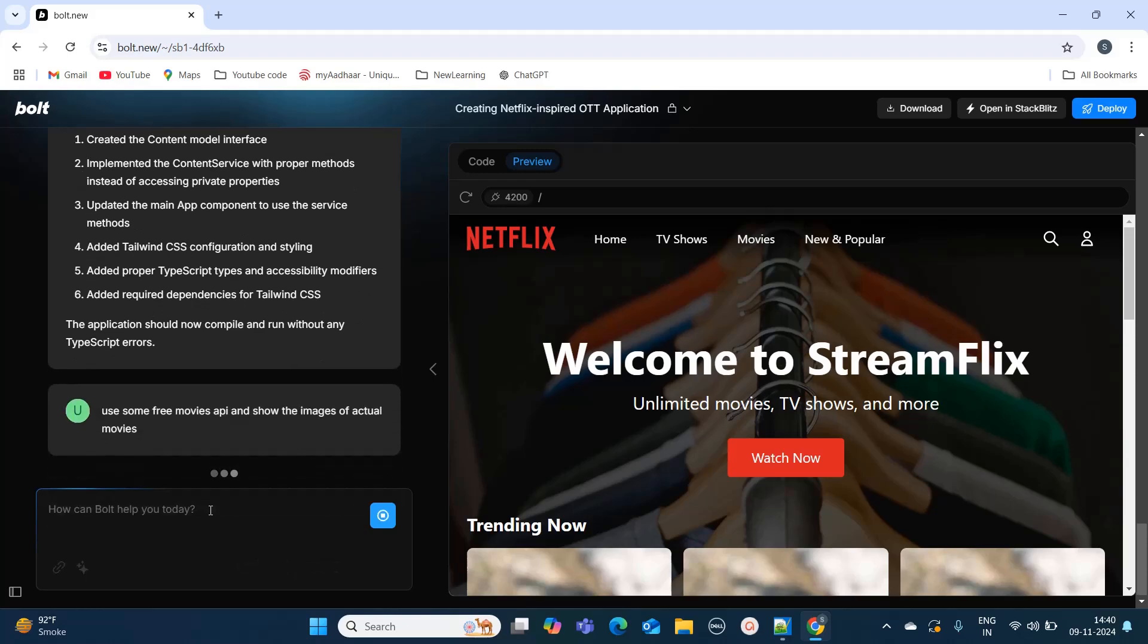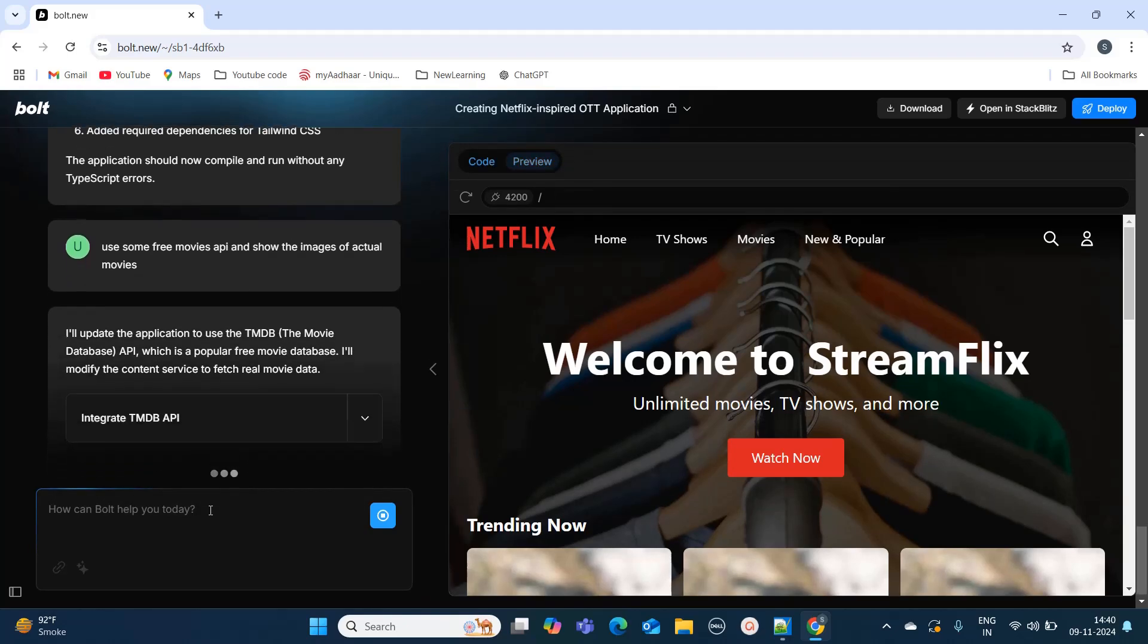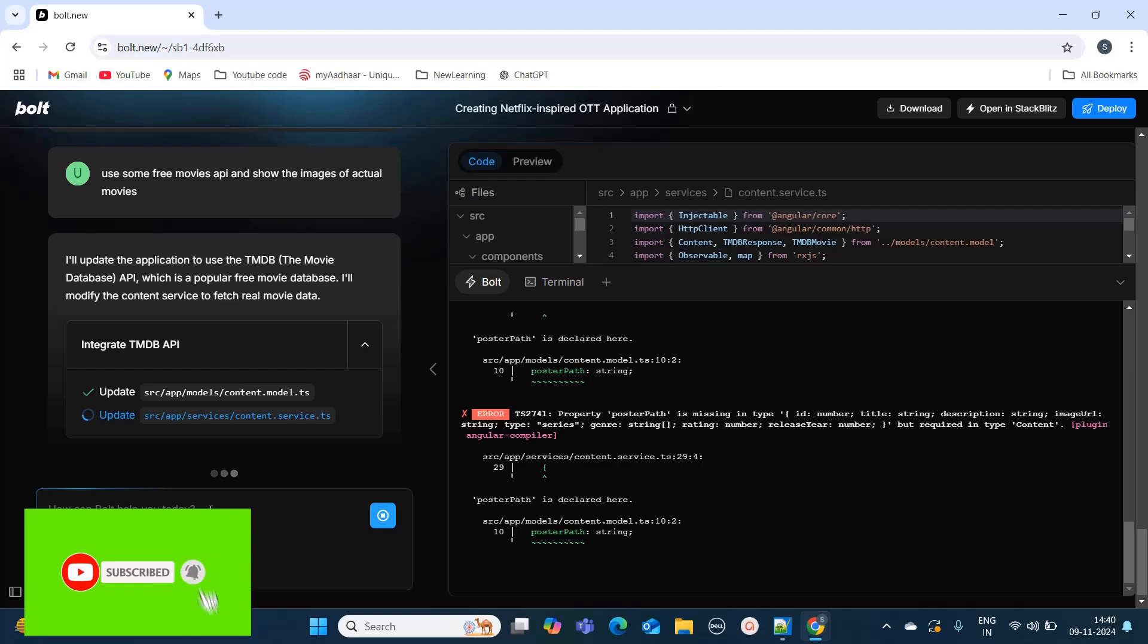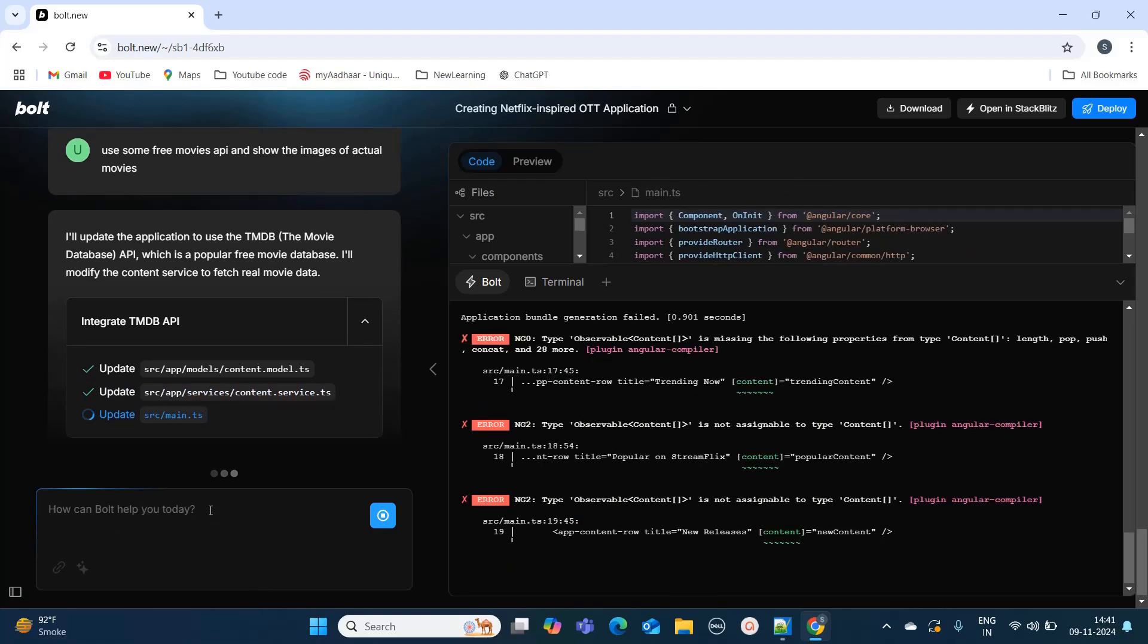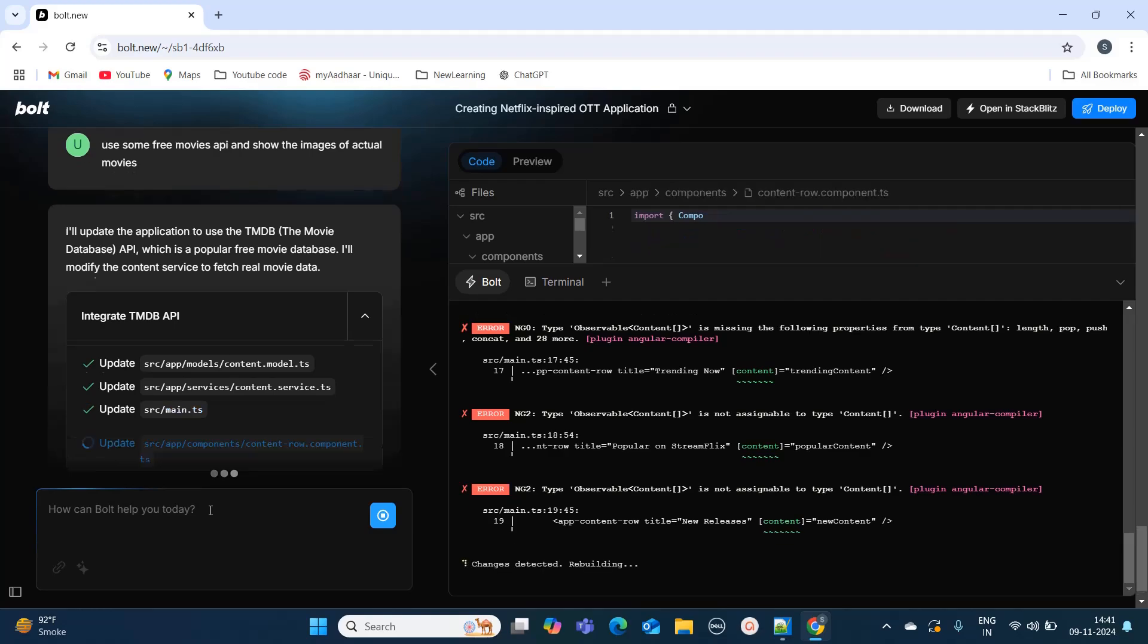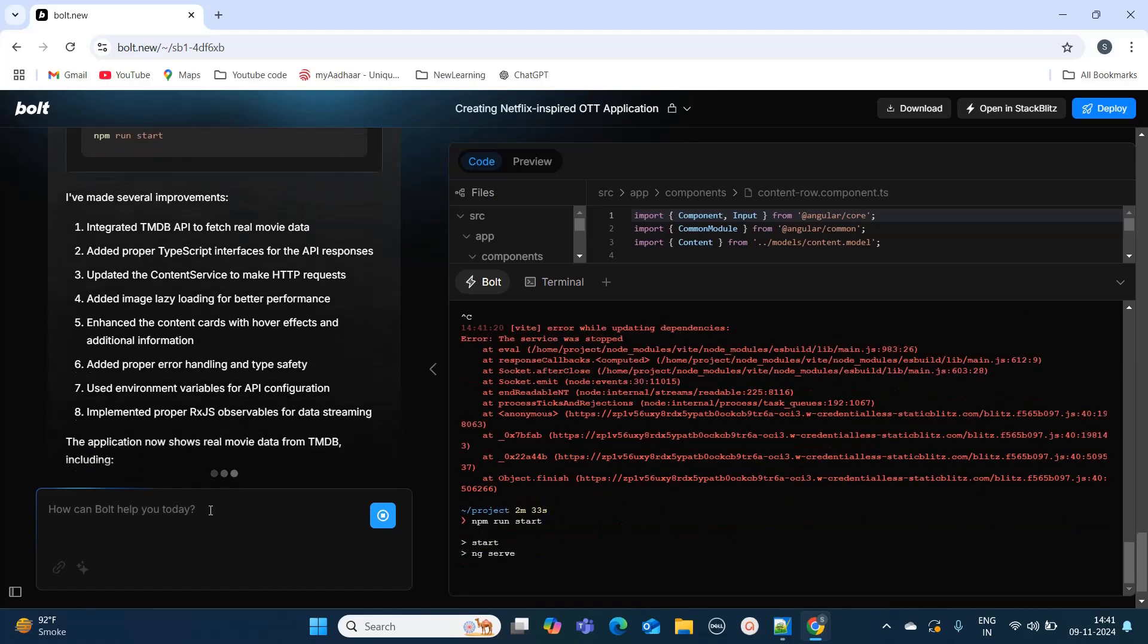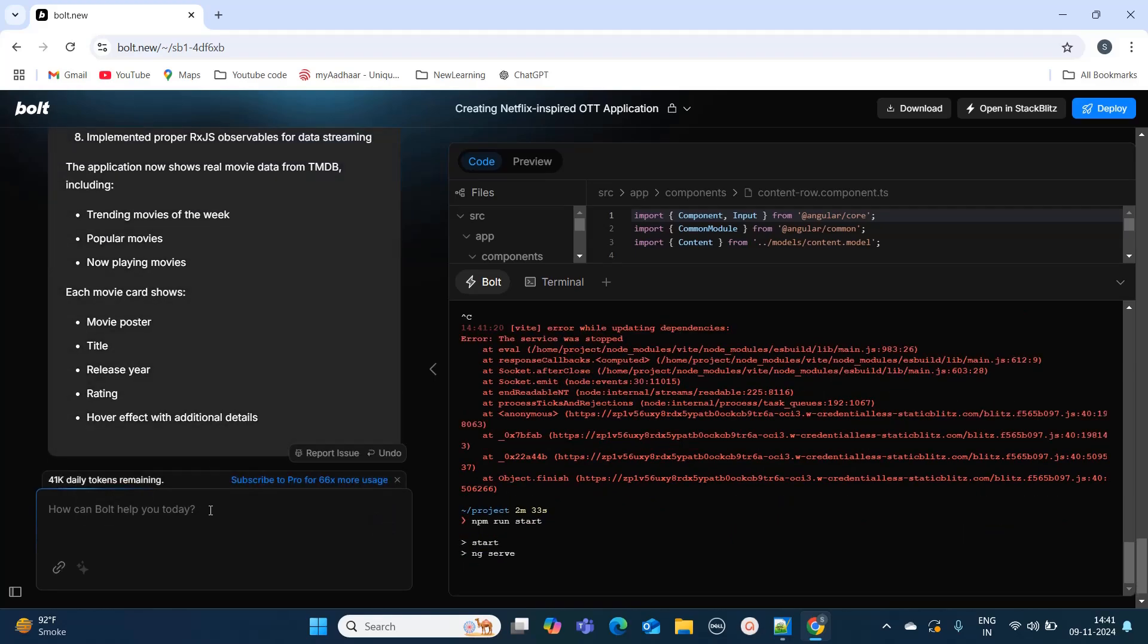Normally while doing development you have to go to a lot of sites and from there you need to see which APIs will work. You need to create the key as well in order to use those APIs. But this application, by just mentioning this, it will find the appropriate APIs to be used. If there is any key needed it will automatically add it to our project.